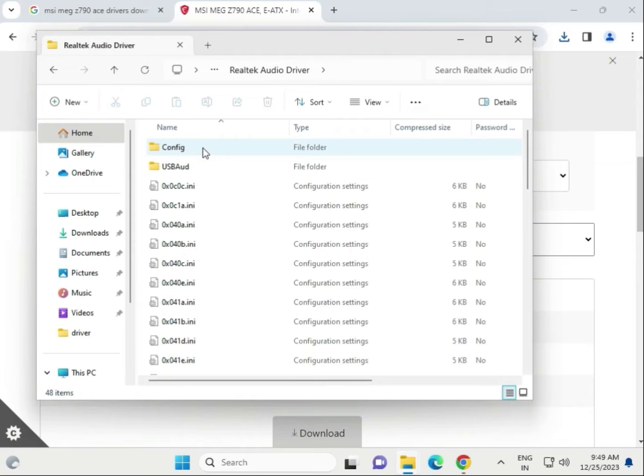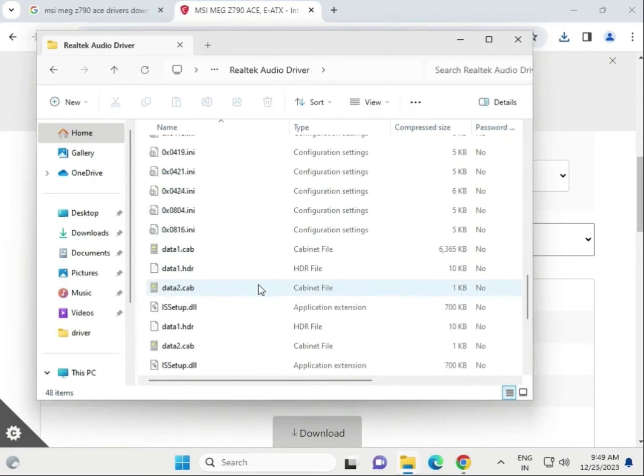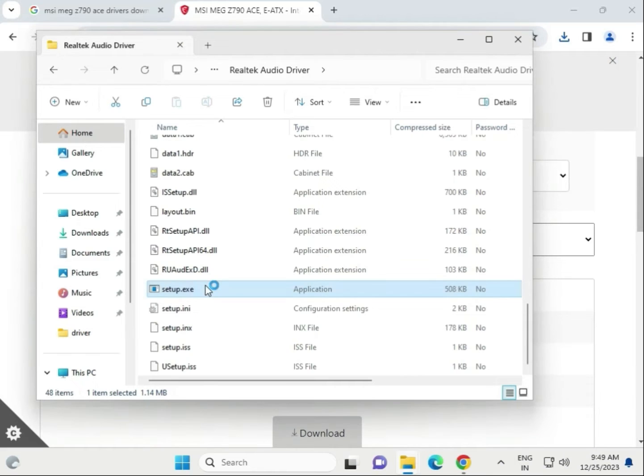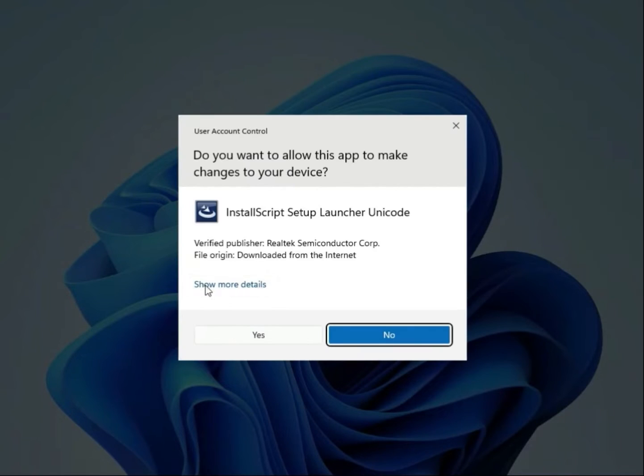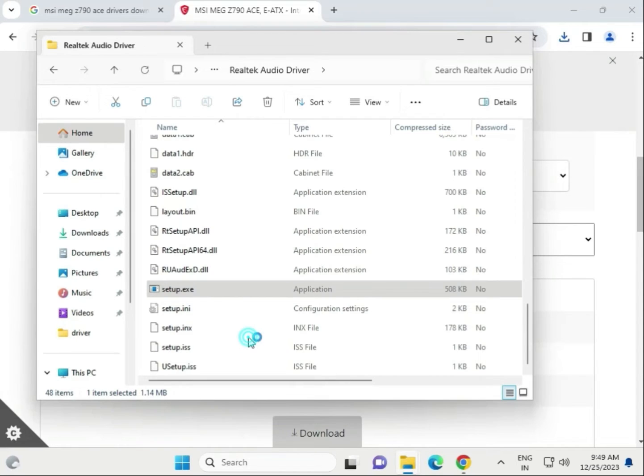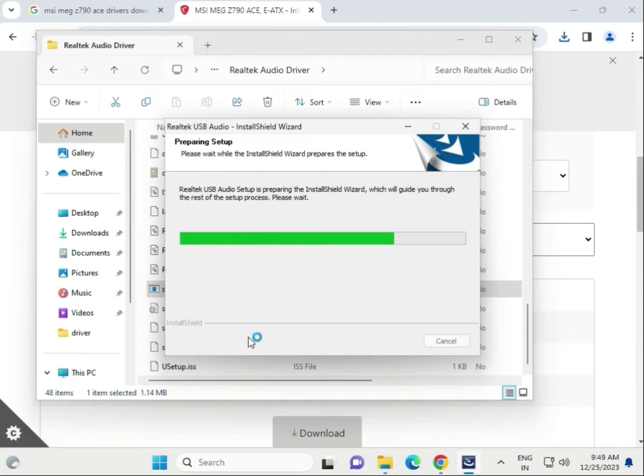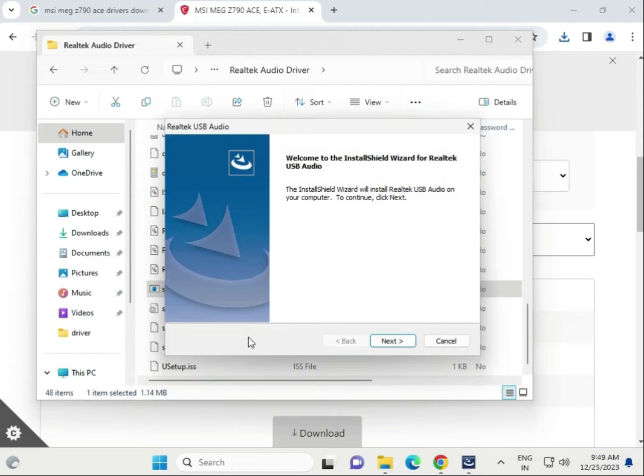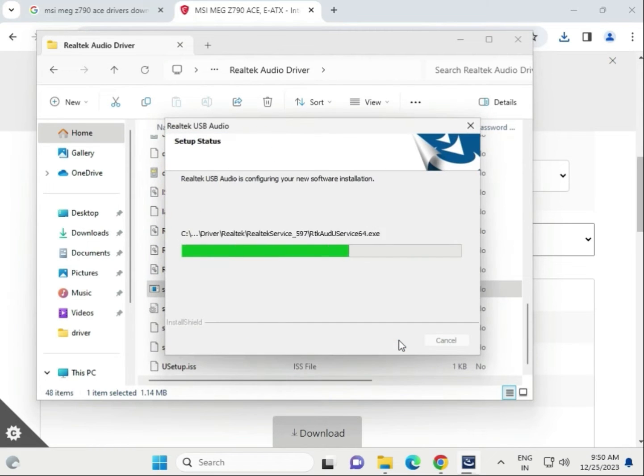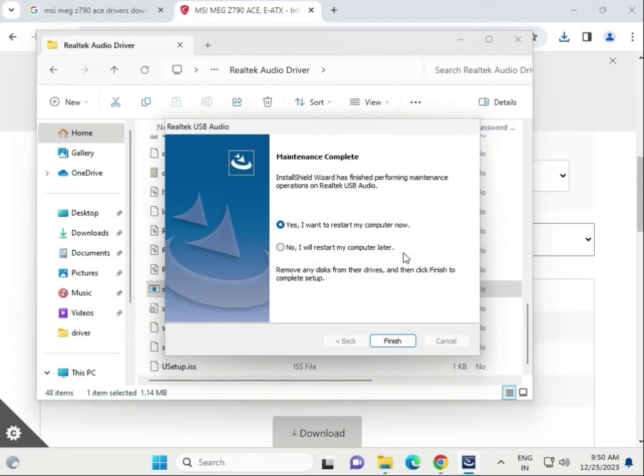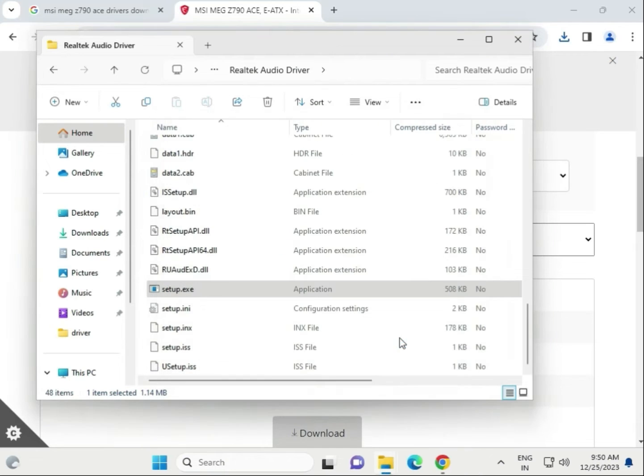Open the drivers folder and find the setup. Click yes, then next. Now the audio driver is installing. I will restart my computer later, so click finish.